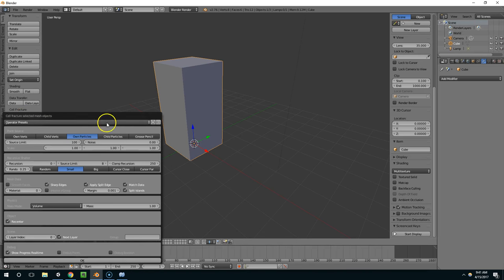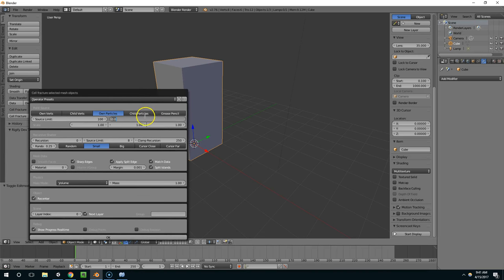So I'm going to click on that, and I'm going to turn the noise up to like 0.8, and then just hit OK.